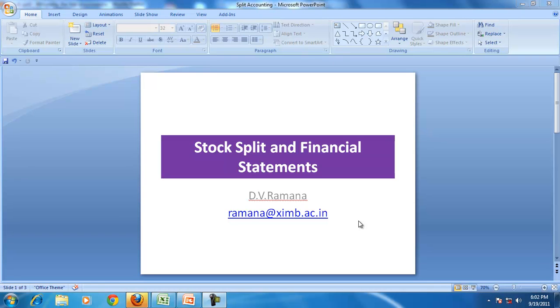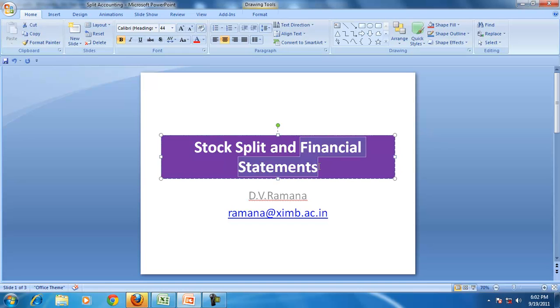Hello and welcome to our discussion on financial accounting. In this session we will focus our attention on the impact of the stock split on the financial statement.